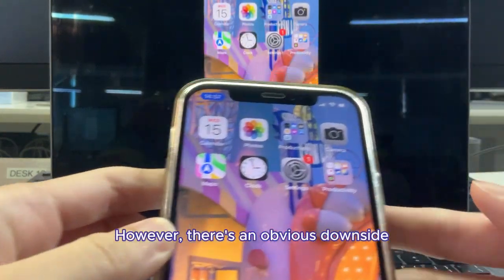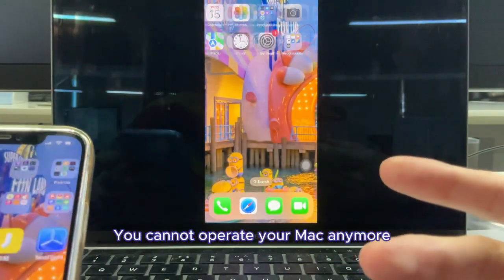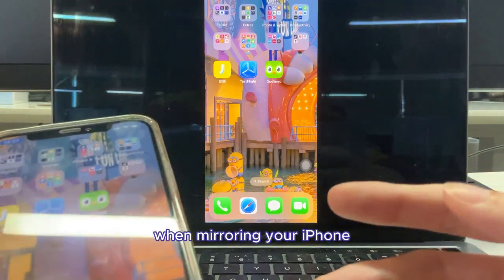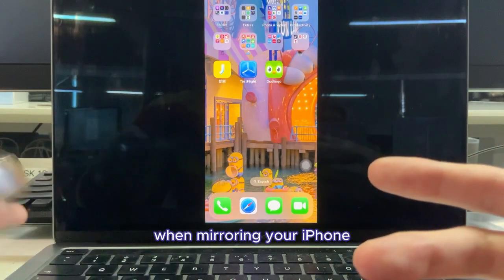However, there's an obvious downside. You cannot operate your Mac anymore when mirroring your iPhone.